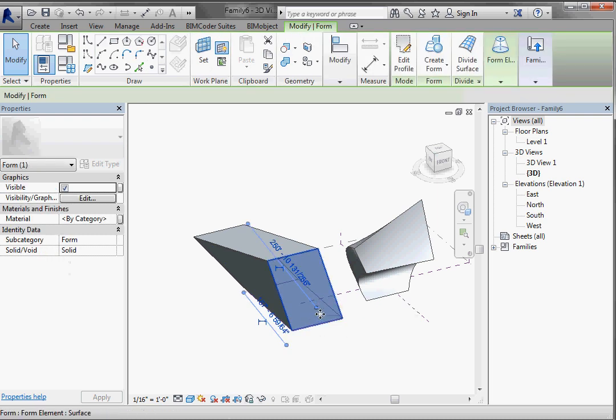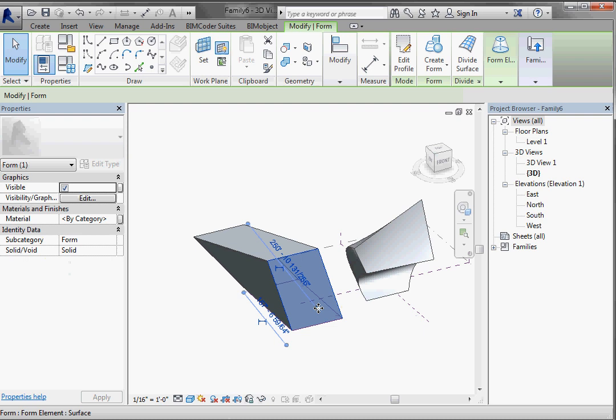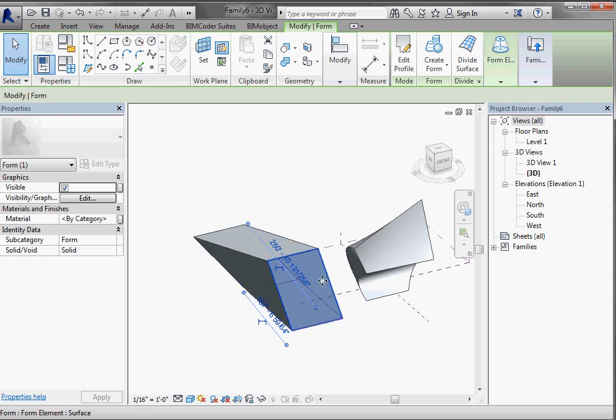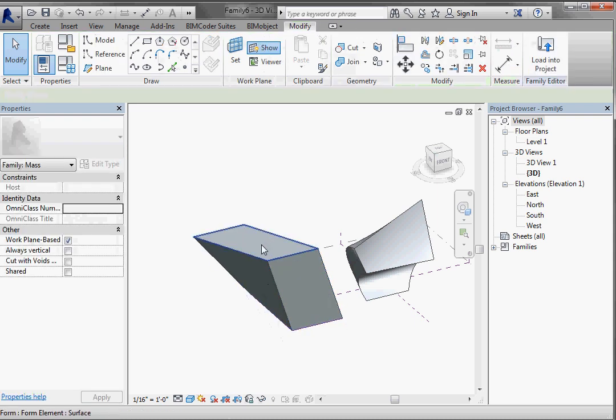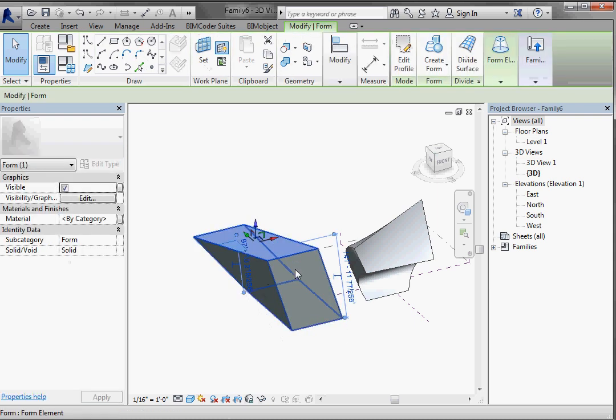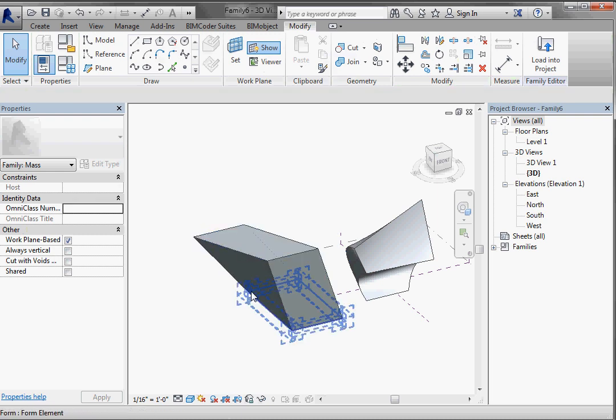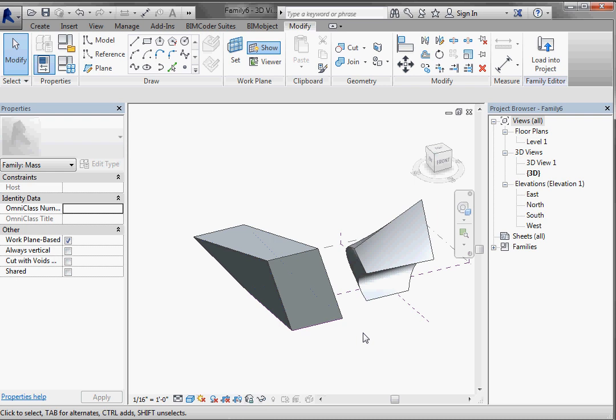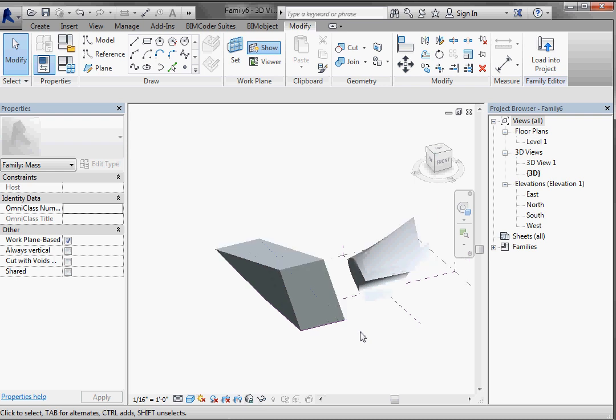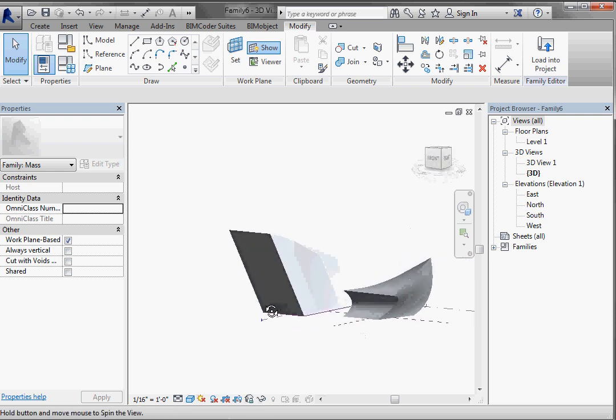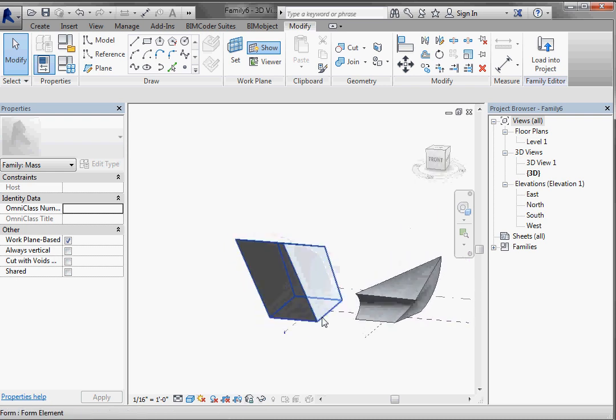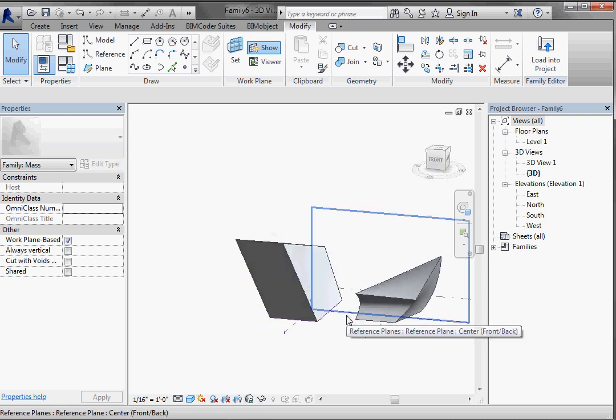But it will not allow me ever to move that piece off of that line. This relationship at the bottom is always going to drive that form. So although I can unlock the top of it, I cannot unlock it from that driving reference line.